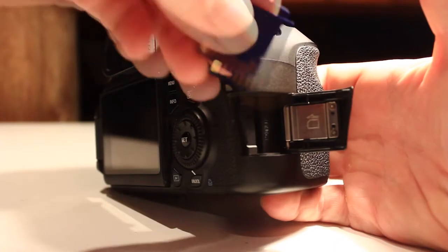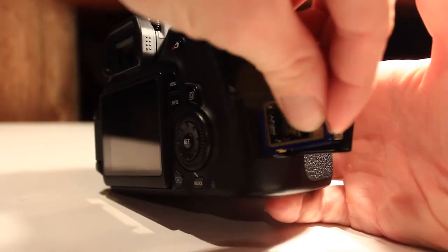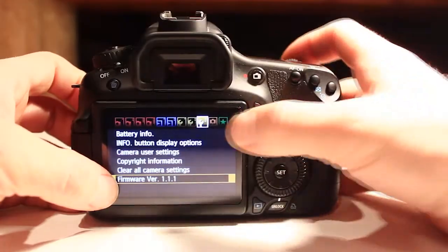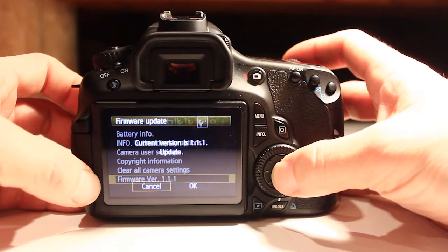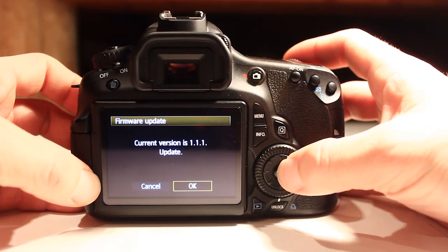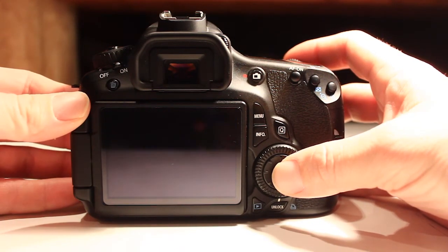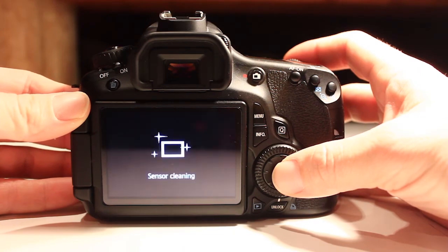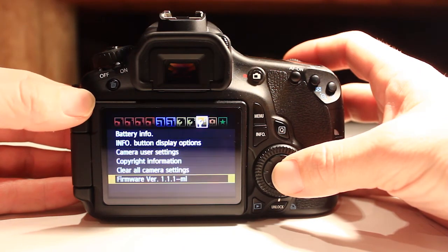Now that the files are on the SD card, pull it out of the computer and put it into your camera. Turn on the camera and go to the menu that lists your current firmware version, and select Update. Click OK, and then you'll see the screen flicker. Don't get alarmed. This is normal.